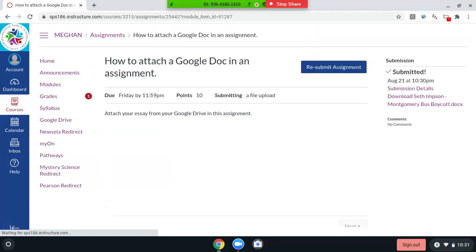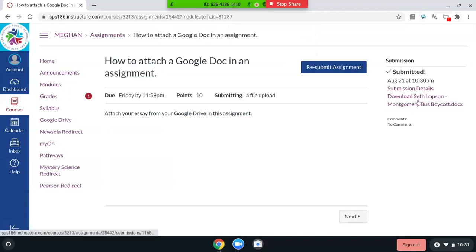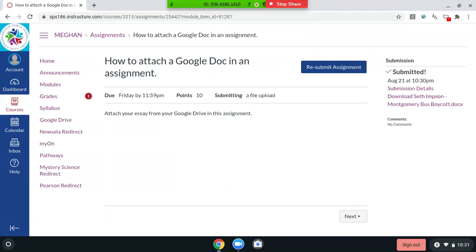Okay, and over here it says submitted. You see the details. You see the time stamp, and it's that easy. If you want to, like, maybe you attach the wrong thing, you want to resubmit the assignment. Sometimes there's an option up here, depending on what your teachers decided.